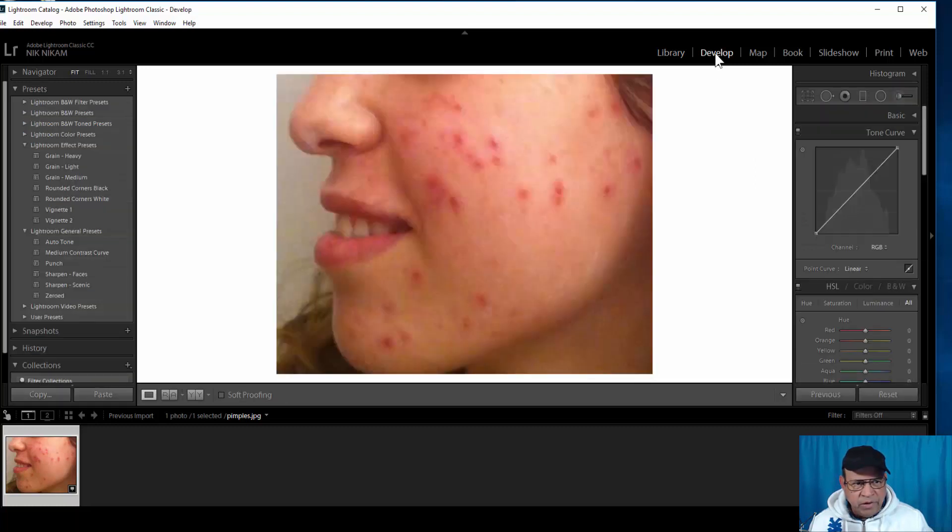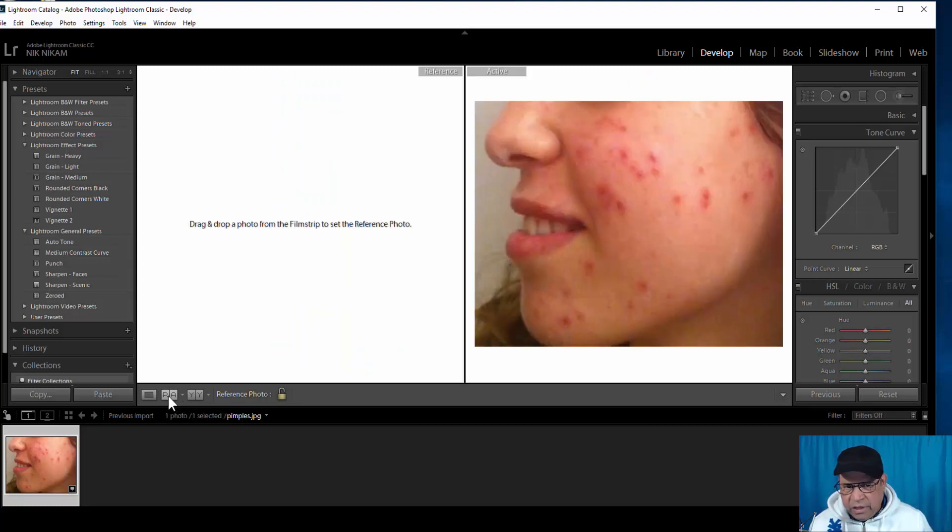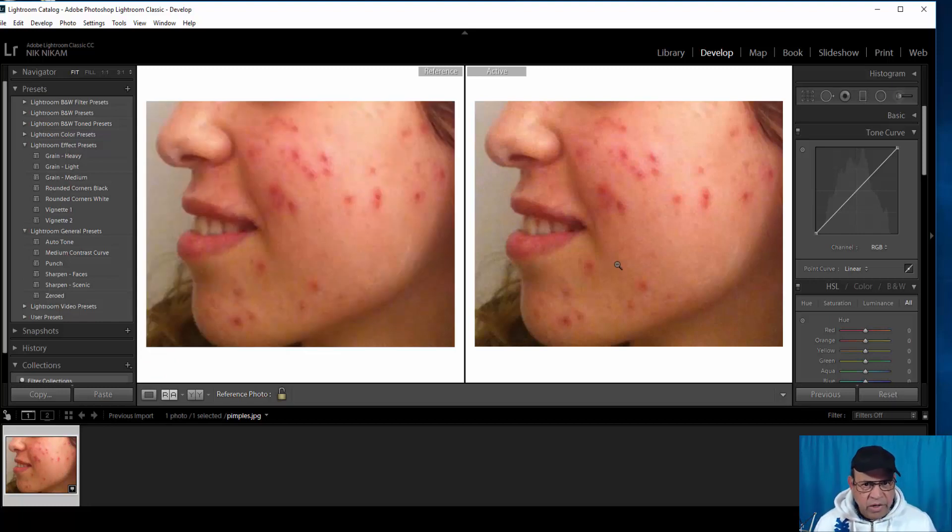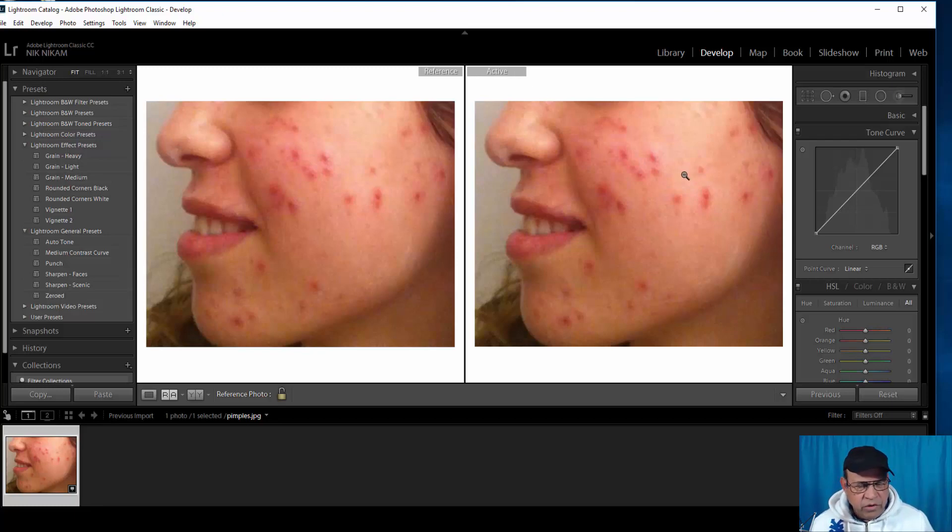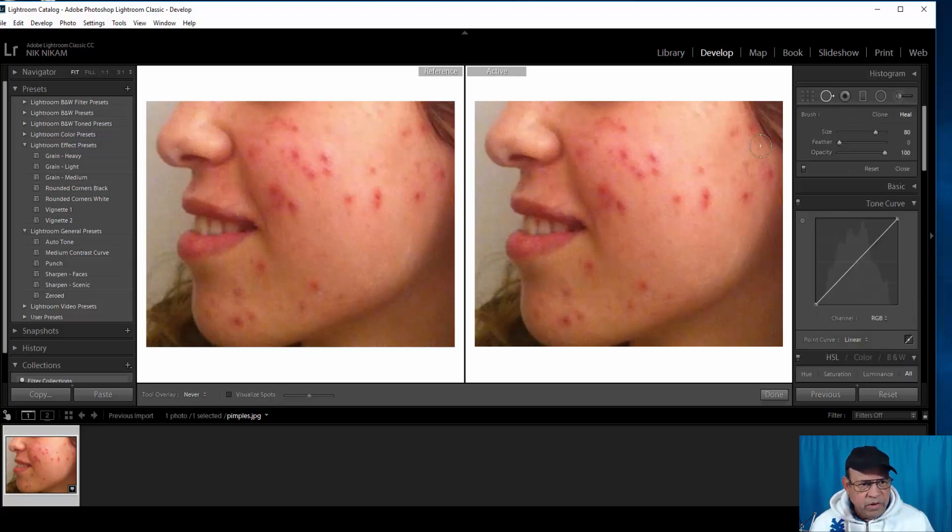In the development phase we can also bring up this image so we can use that as a reference. Now we're going to work on the image in the active panel. The first step I'm going to do is to select this spot removal option.